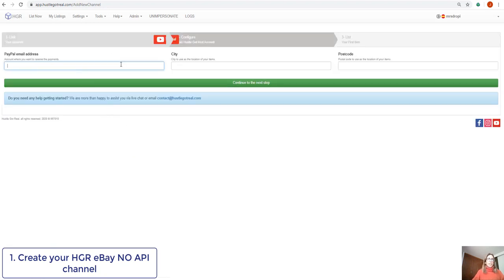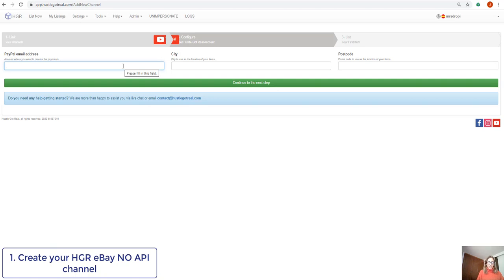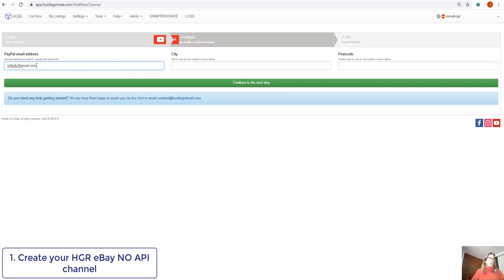Now it's asking us to configure our account settings so we're going to introduce the PayPal email address. This doesn't really have to be the exact same email that you have configured on your eBay account. It's where you want your payments to be received.